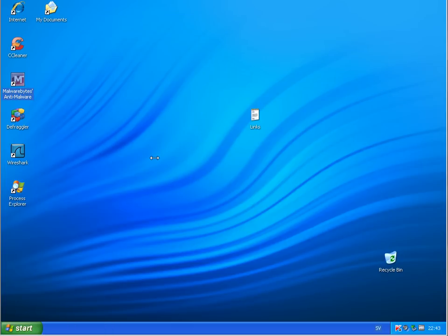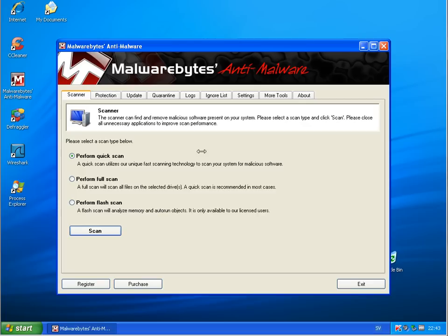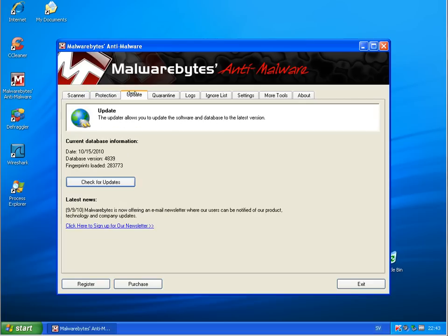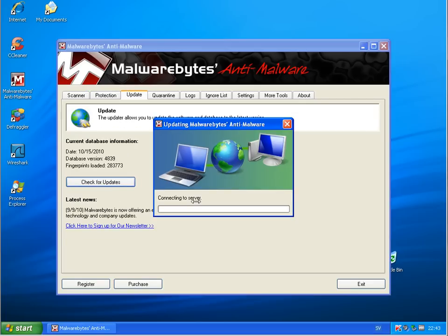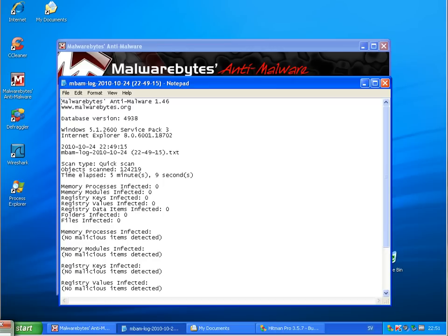And see how much Malwarebytes find. And back when this is finished. And found nothing. So looks pretty clear, very clean.